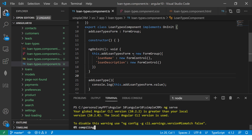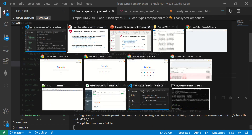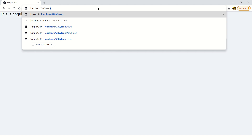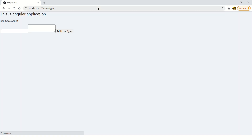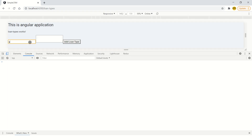Once it finishes building we should see our reactive form in action. If you thought reactive forms were complex or tough, you'll see that in less than ten minutes you've learned how to build your own form. Now we go to loan types — the form comes up. Let's open the console, clear it, type some value, and hit 'Add Loan Type'.